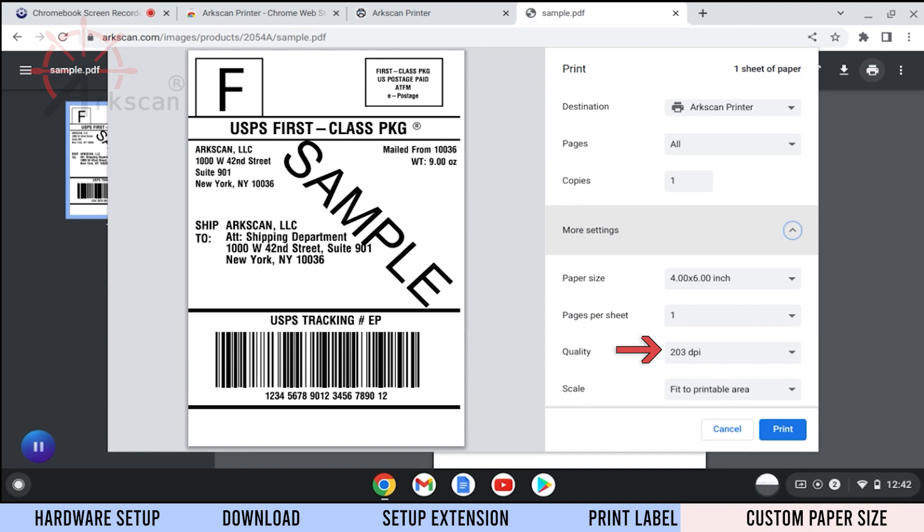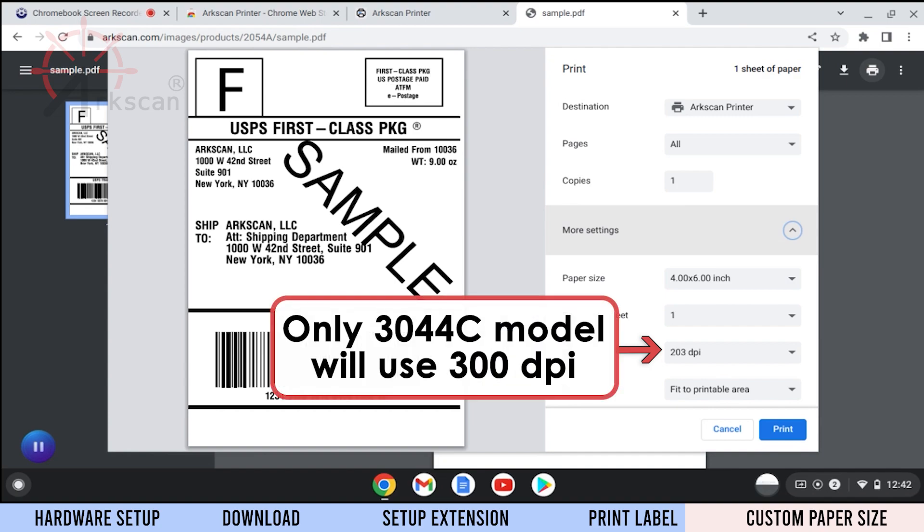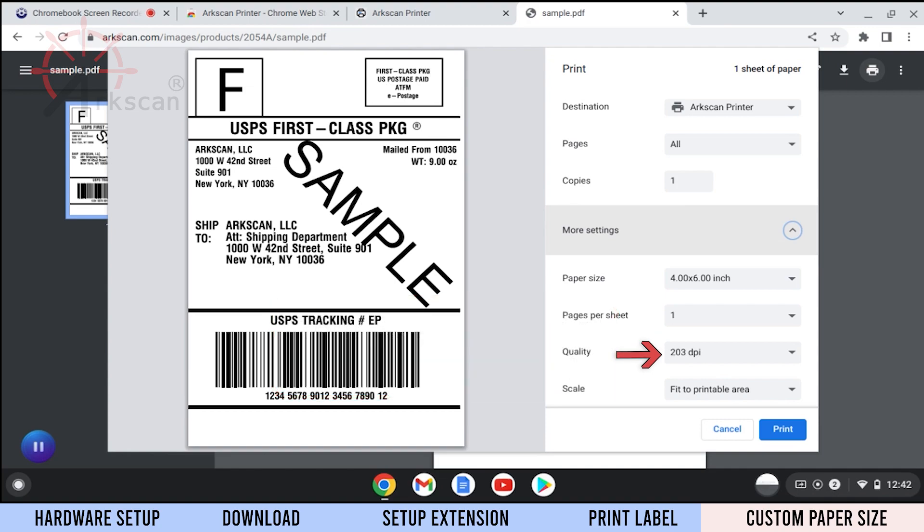Print quality will remain 203 dpi, unless you are using the 3044c model, in which case 300 dpi will need to be selected. And last, make sure the scale is set to fit to printable area.